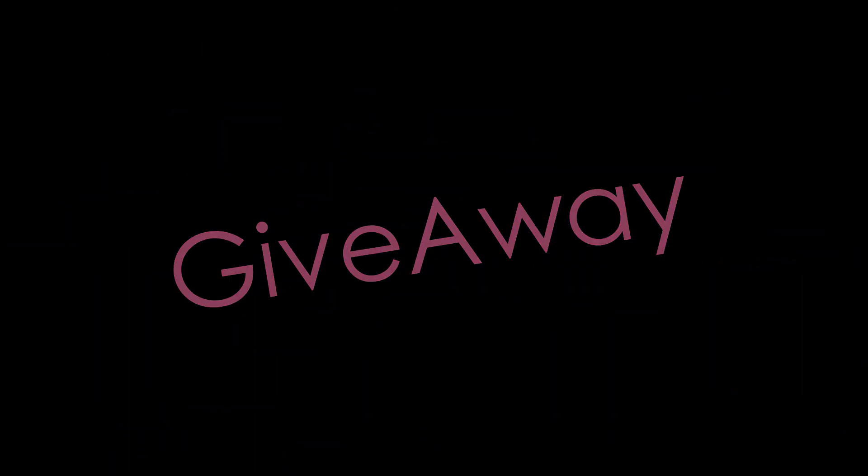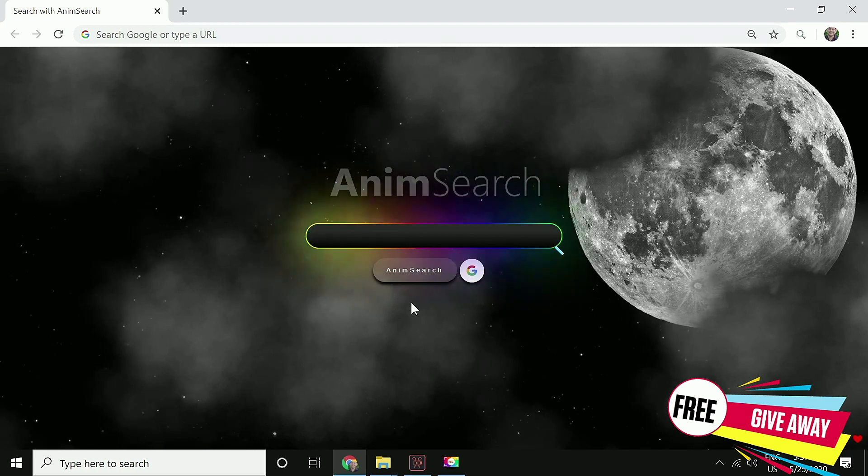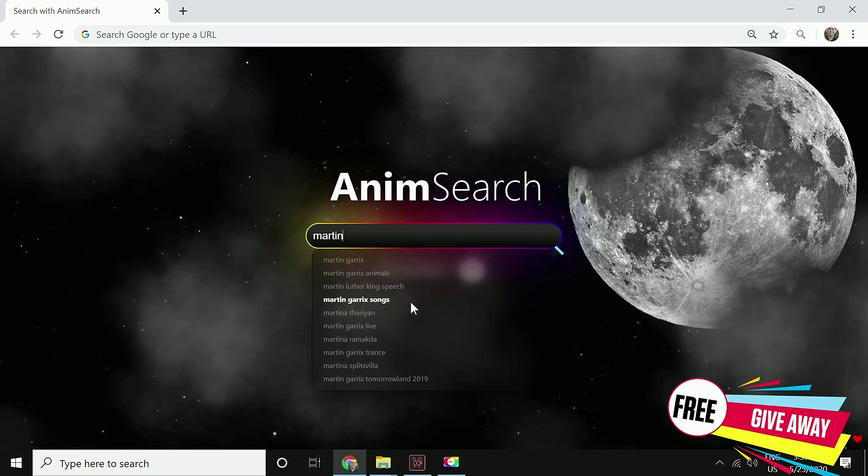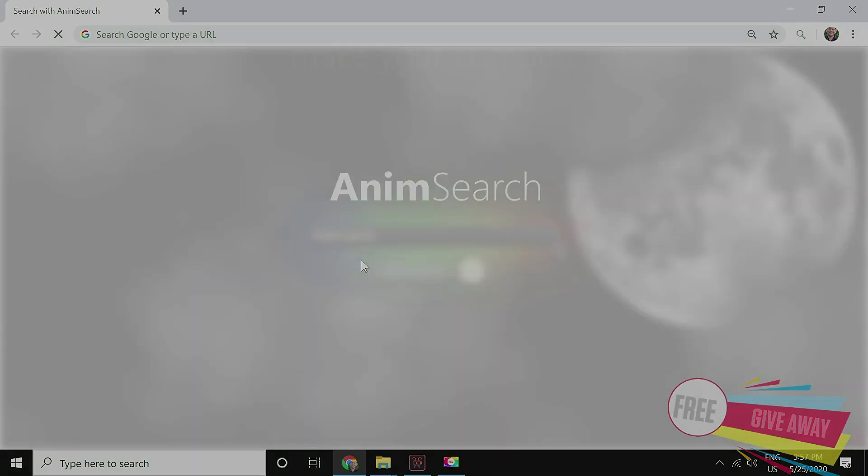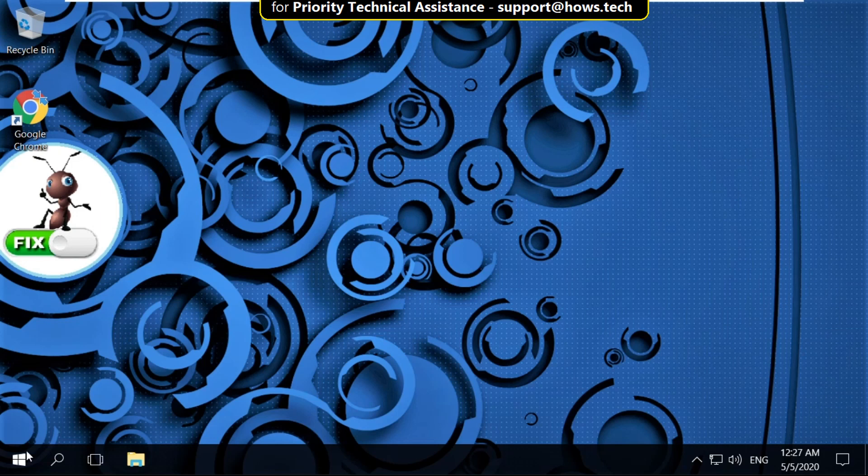We have a really cool giveaway for you guys. Add Animsearch extension to your chrome for free. It is a beautiful search engine which will make your chrome even a better place.